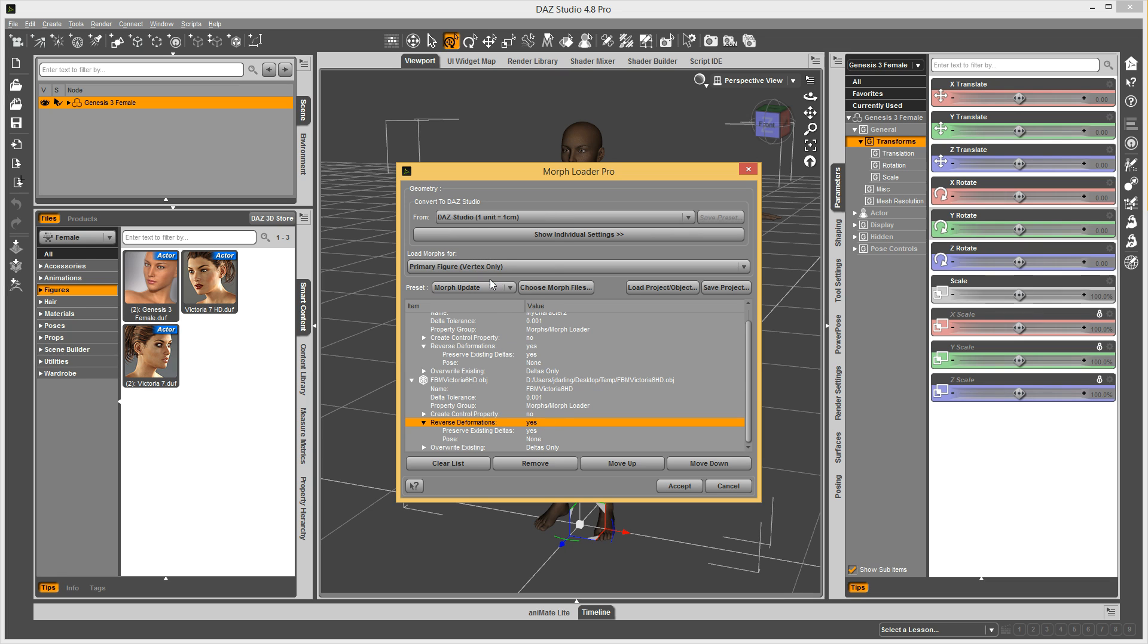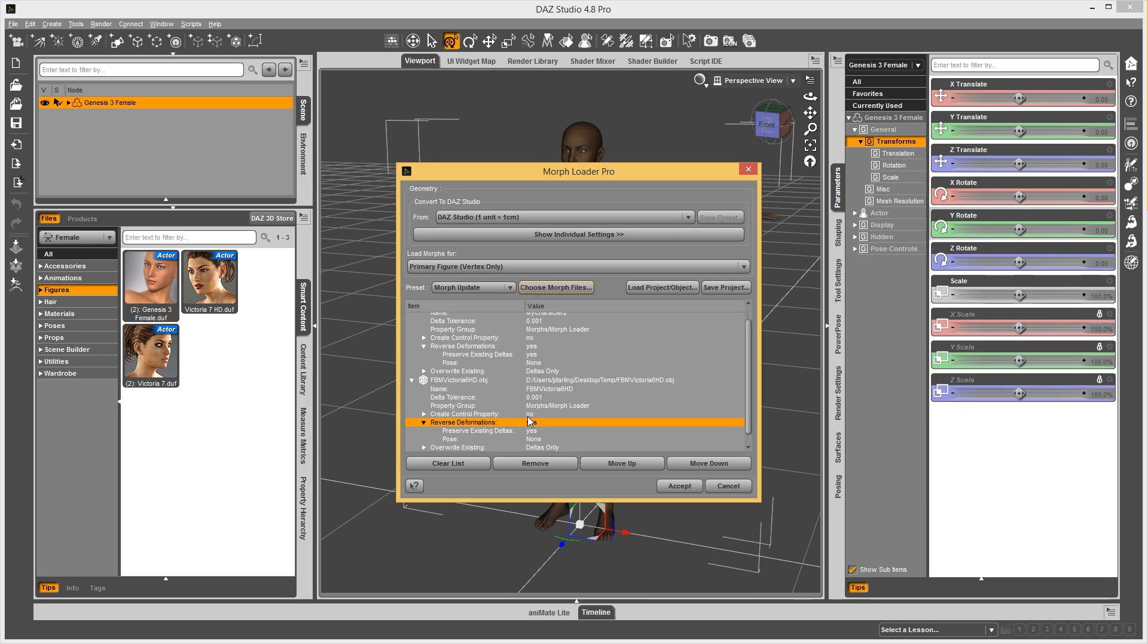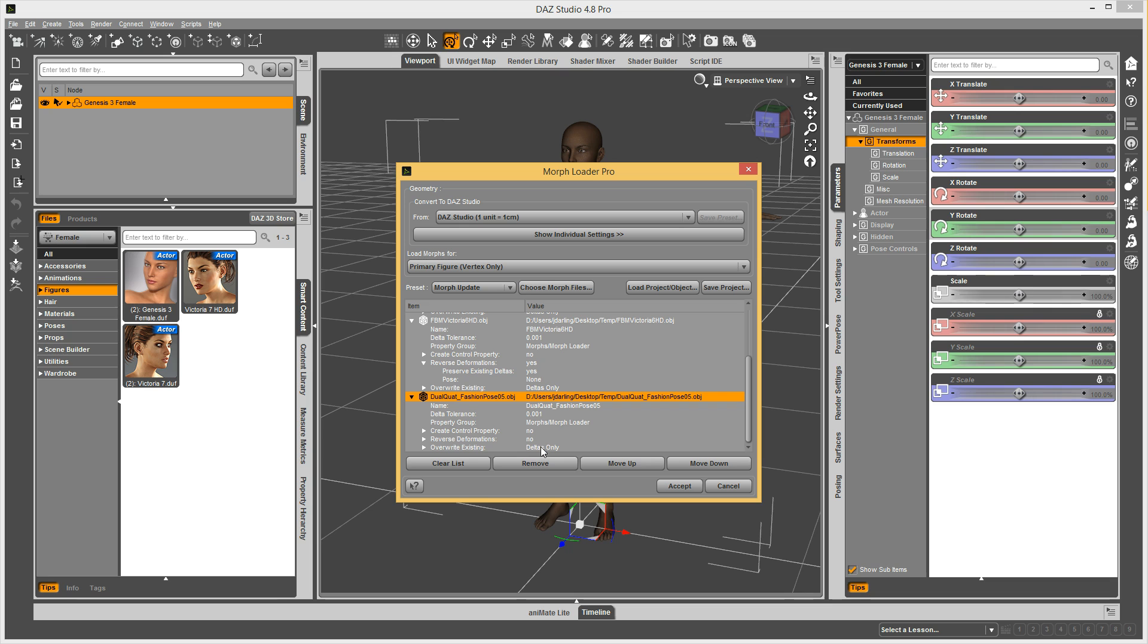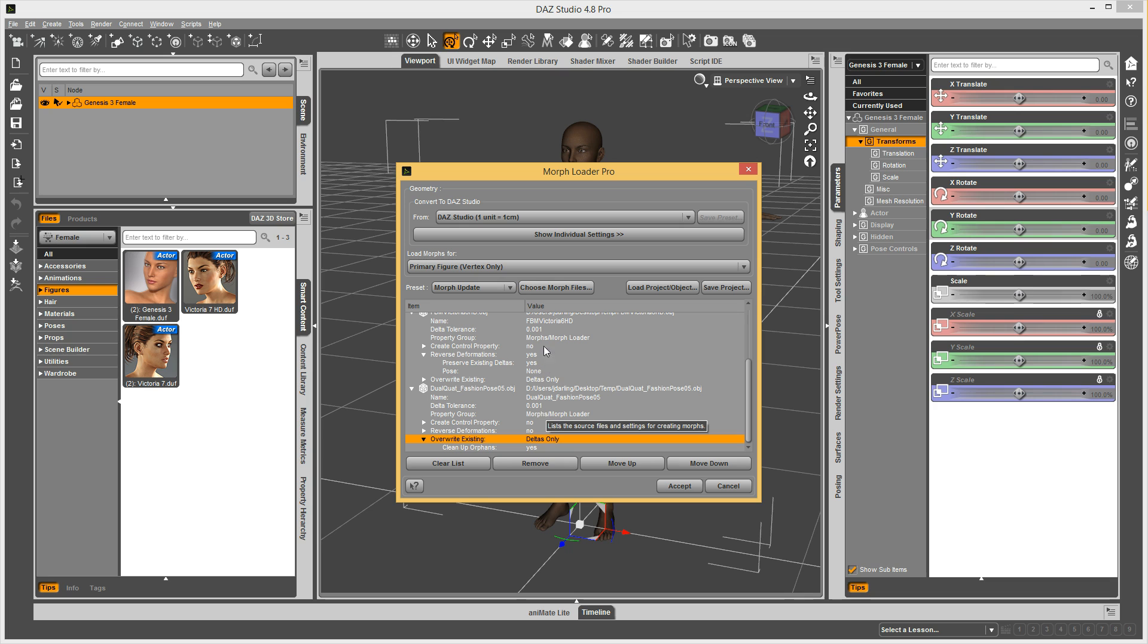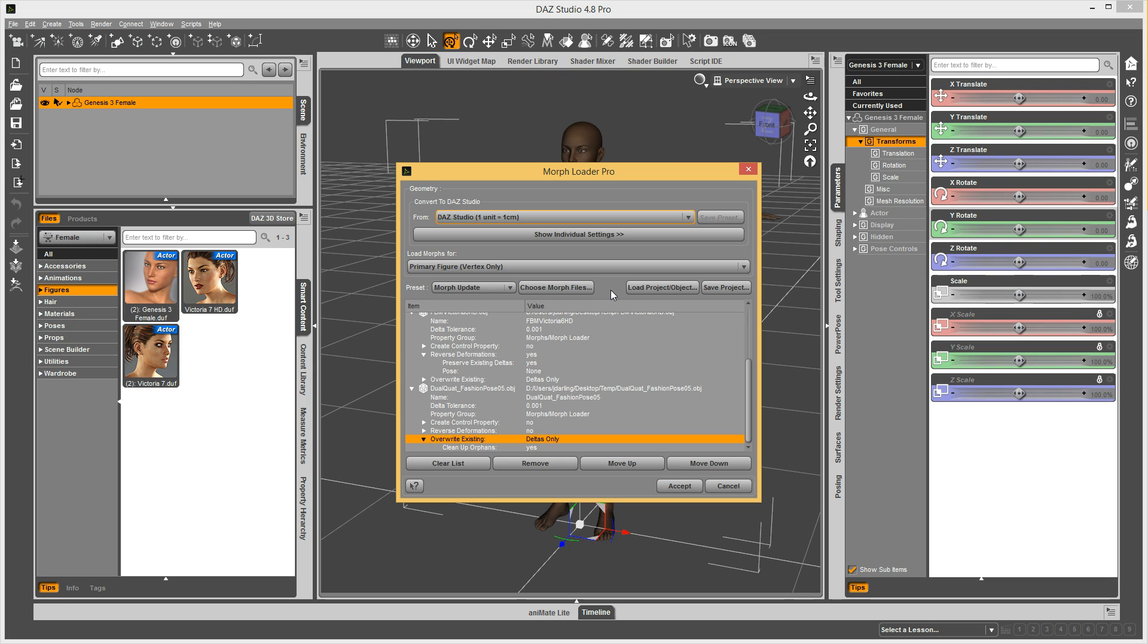Or I'll have just a morph update one where it shows deltas only instead of make unique, and then it has control properties off and other things are off. So, these are really handy to do. You can create your own little library of presets that will enable you to quickly load in multiple morphs all at once and be able to benefit from the preset.